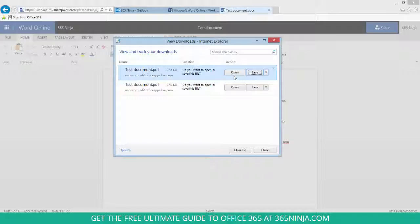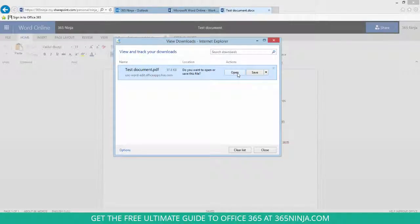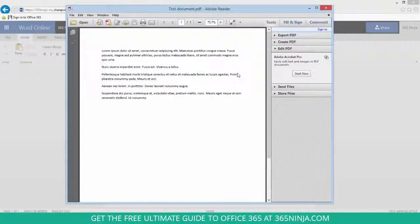Unfortunately there's not a way to directly save from a Word document to a PDF and have it remain in Office 365. But I can open my PDF, take a look at it, and I can save or send from here.